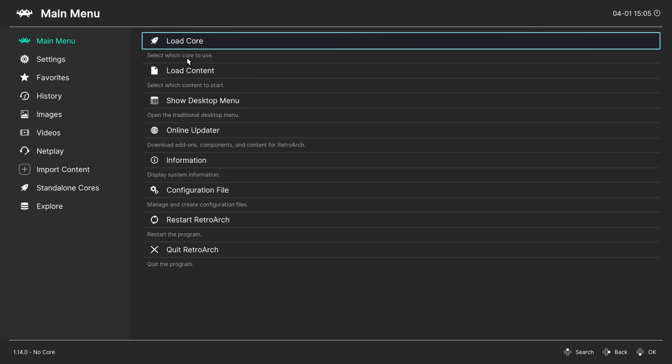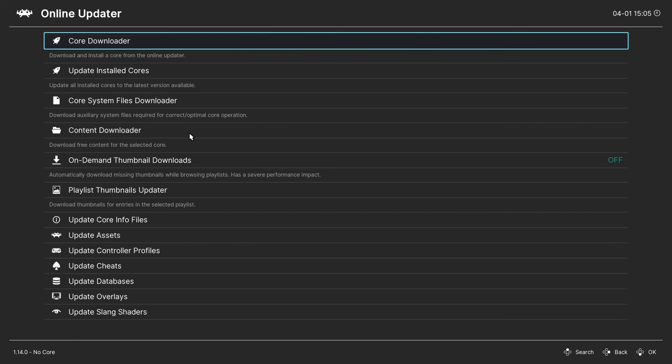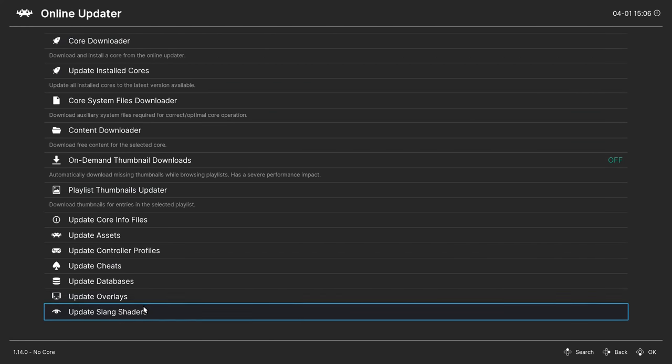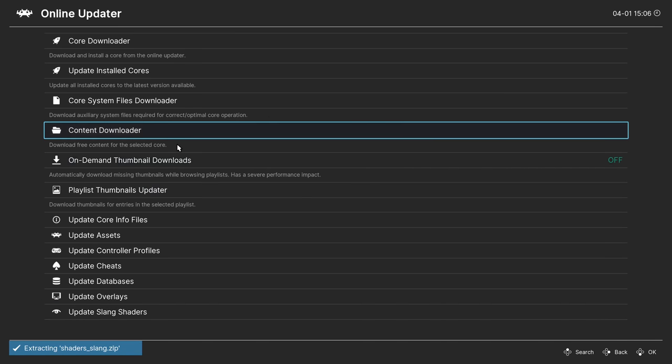Go to the online updater. Go down to update slang shaders and click on it. The MegaBezel shaders are now installed.